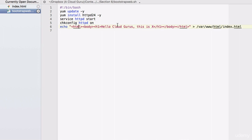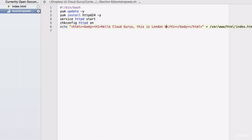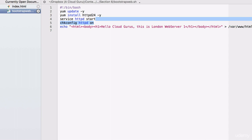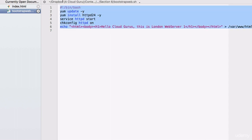We've just got a simple HTML page that says Hello Cloud Gurus, this is X. And then we're outputting that to our var/www/html directory and writing it to index.html. All I want you to do is just change this X — so we'll call this web server 1 and perhaps even the region, so this is London web server 1. I want you to just copy and paste this script and put it into EC2.